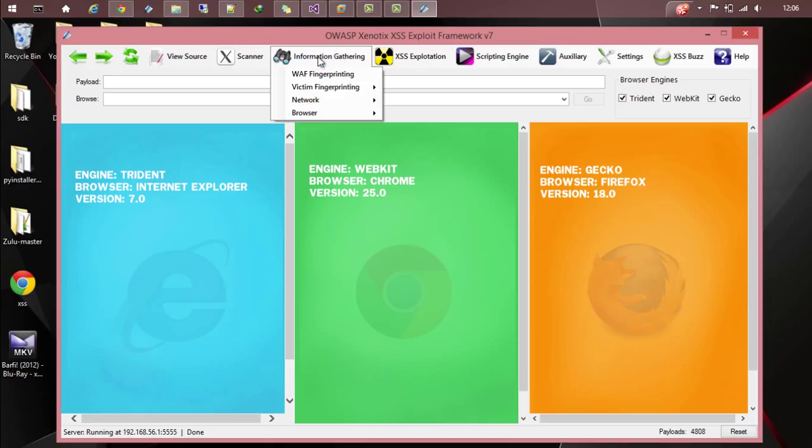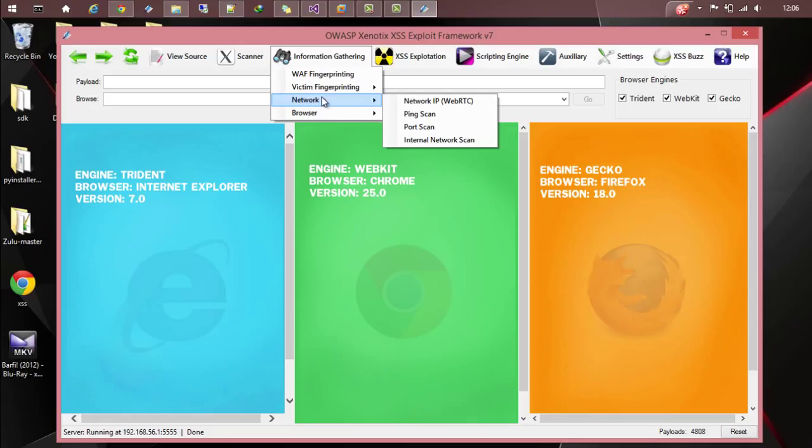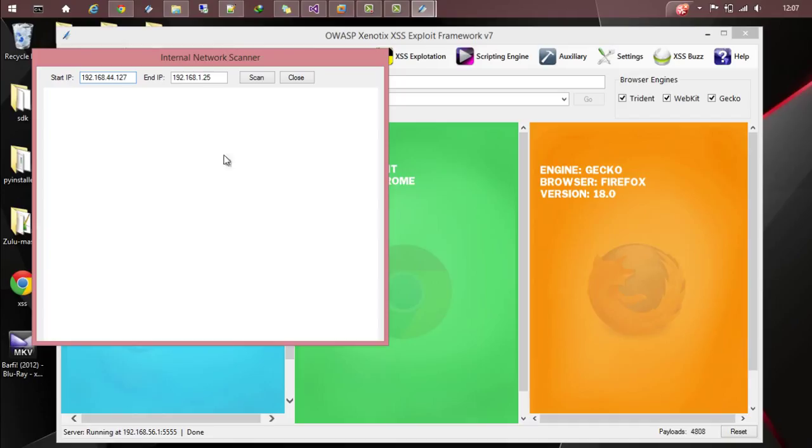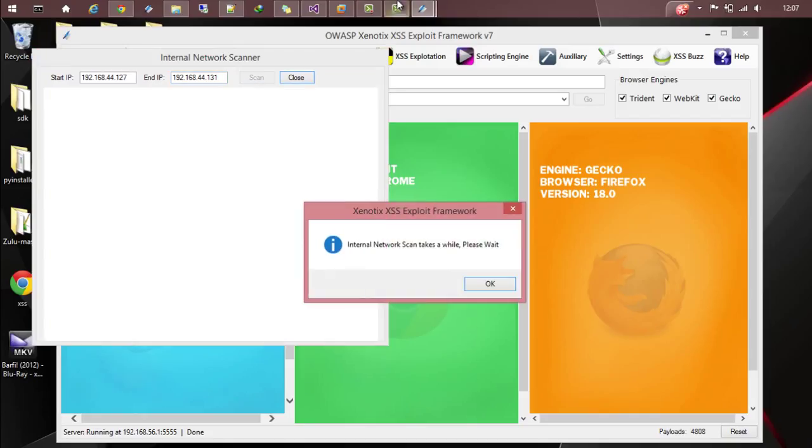Let's go to information network. Another thing is called the internal network scan. From the victim, you can basically do an internal network scan. Since the victim is in 44 IP range, let's give 192.168.44.127 to 4.131 and see which all hosts are up. Let's do a scan.